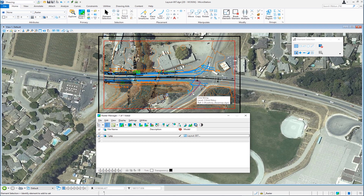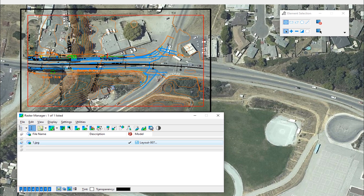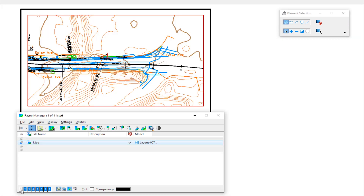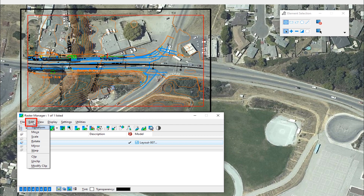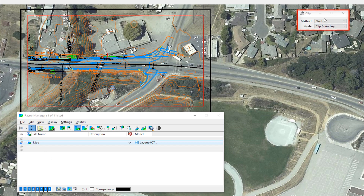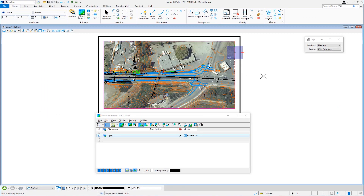Now I'm going to clip the raster because I don't need to see all of this, just like I did with the other reference files. I'll select my raster in the list box. If I wanted to turn the raster off, I could select it and click the view number I want to turn it off in. In this case, I want to clip it. I'm going to do the same thing I did with the reference files — clip it by that red shape. I'll go to the edit pull-down menu on the raster manager, slide down to clip. On the tool settings window, I'll select element, pick that same red shape, and there's my raster clipped. That's a way to attach reference files and raster.